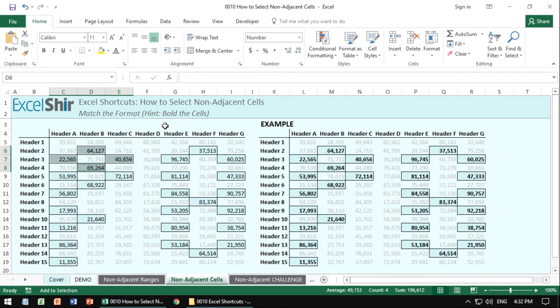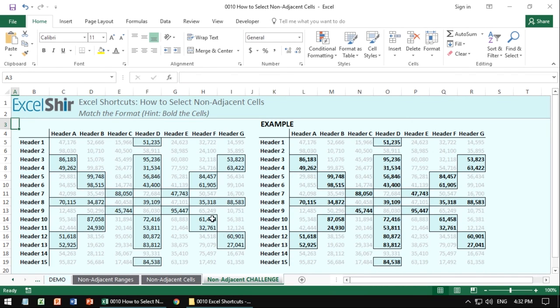Finally, if you're feeling adventurous, you'll go to this non-adjacent challenge and you'll do all of these in one selection without using the mouse. And that way you can practice all of this together.